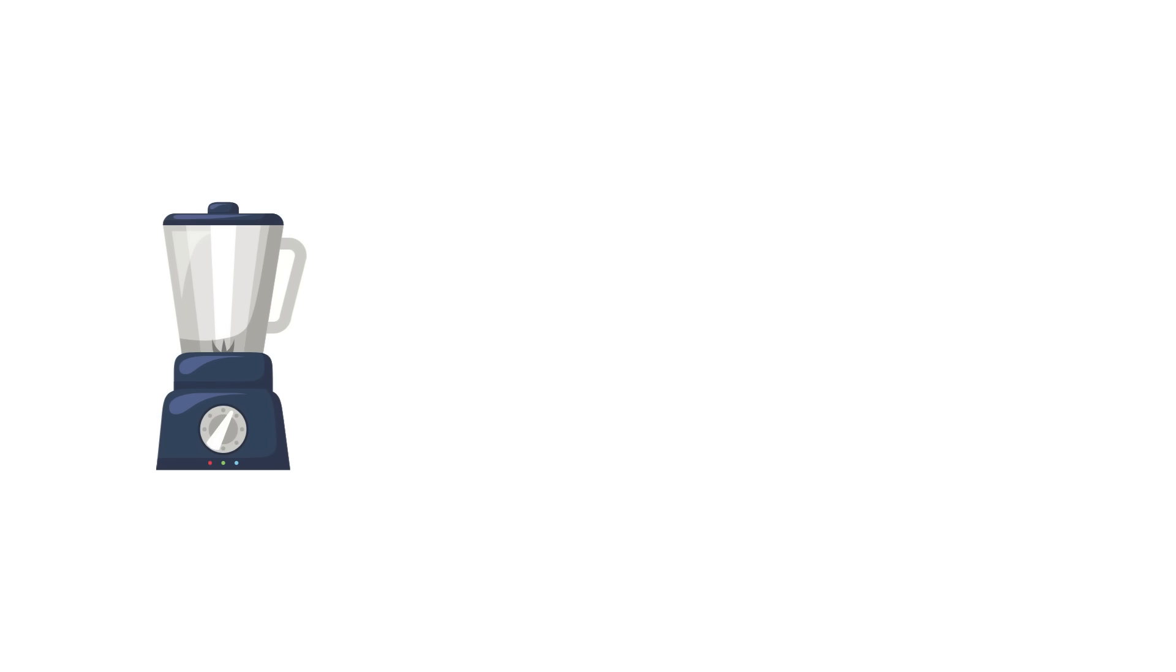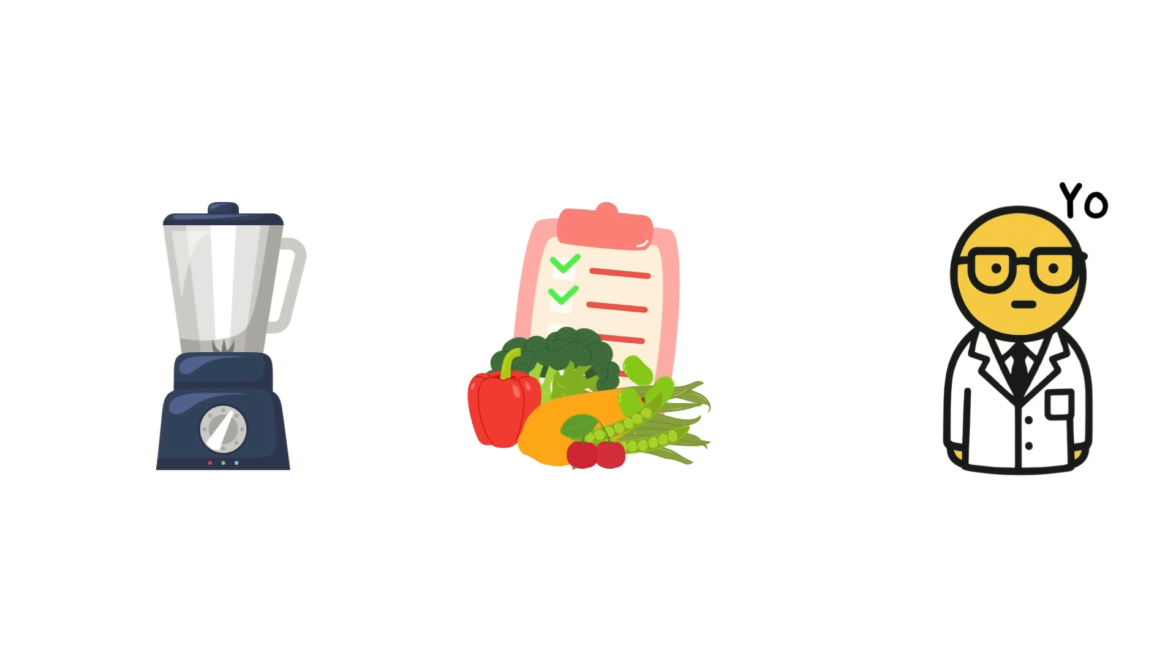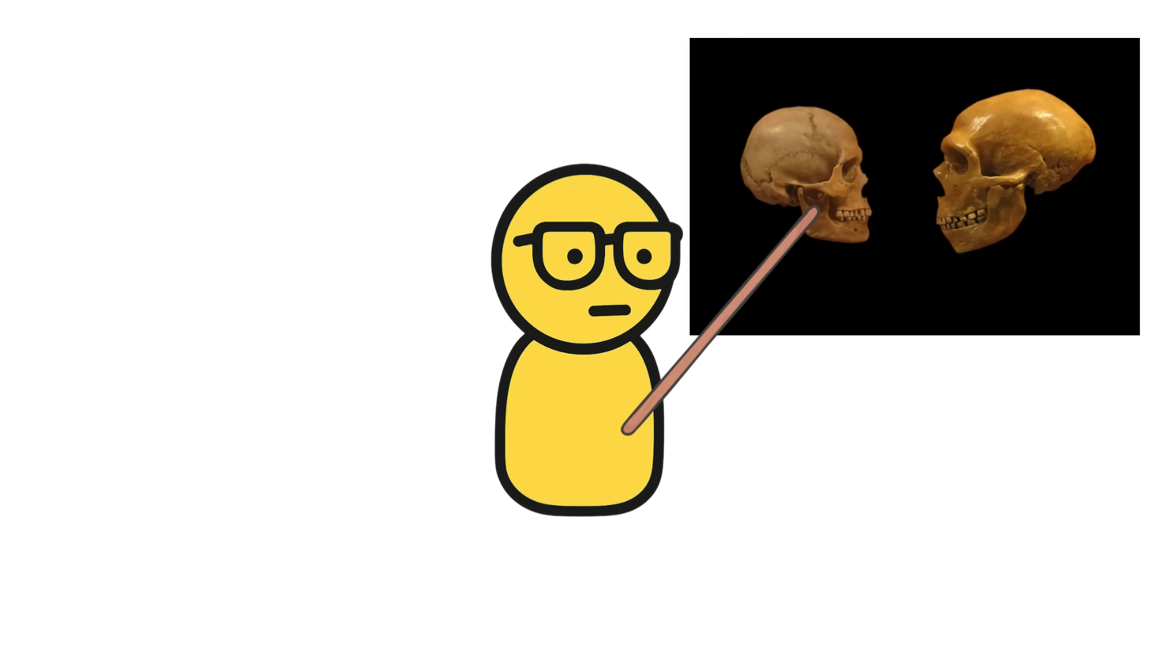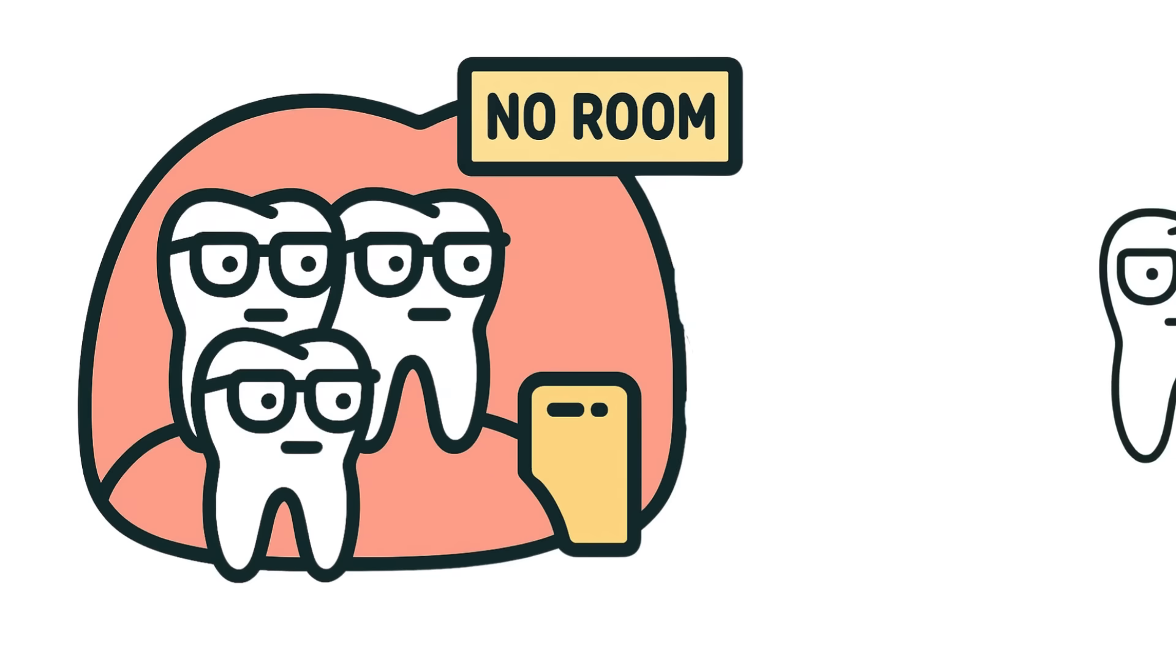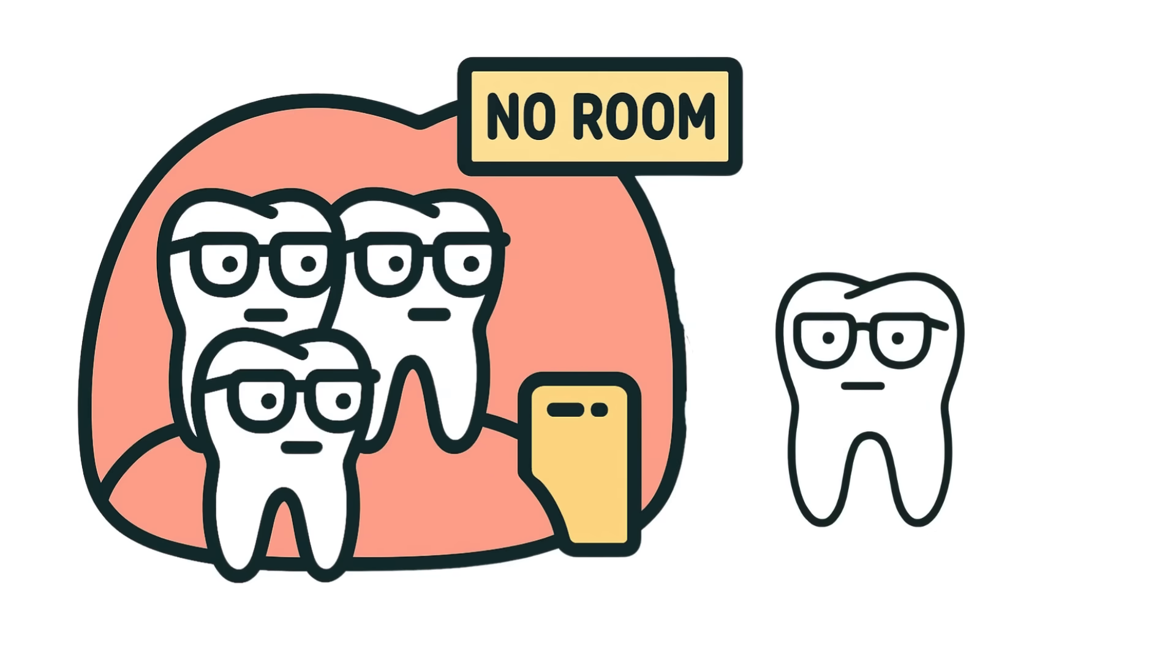But fast forward to now, we've got blenders, soft diets, and orthodontists. Our jaws have actually shrunk over time, which means by the time wisdom teeth try to move in, there's no room at the inn.